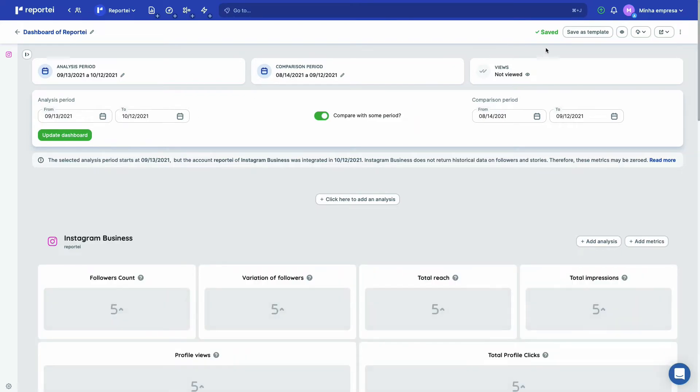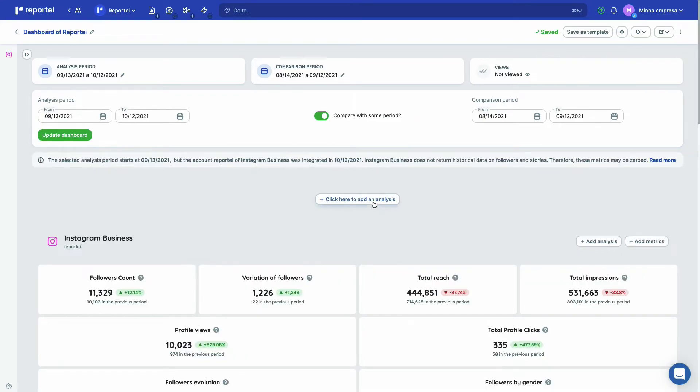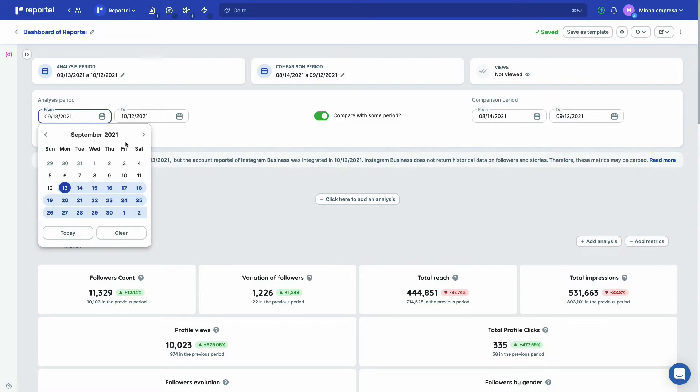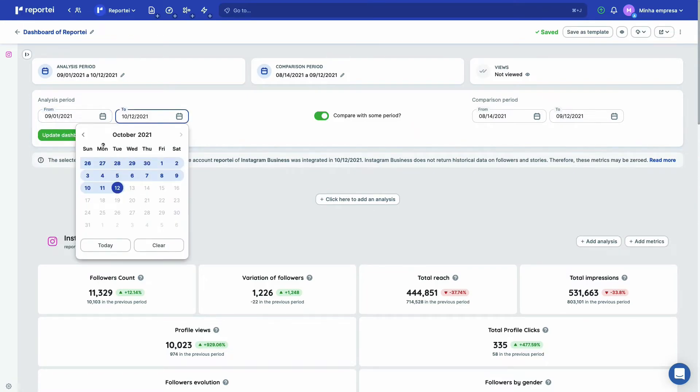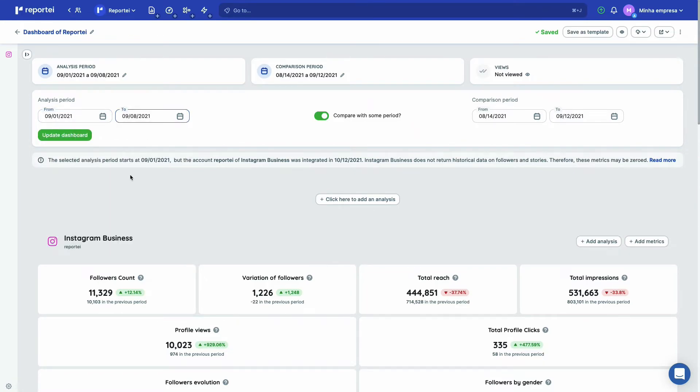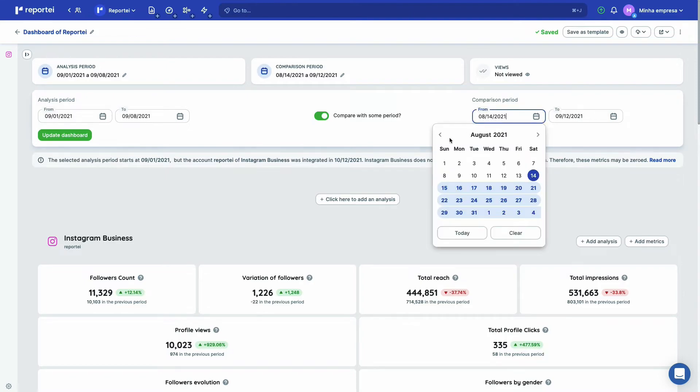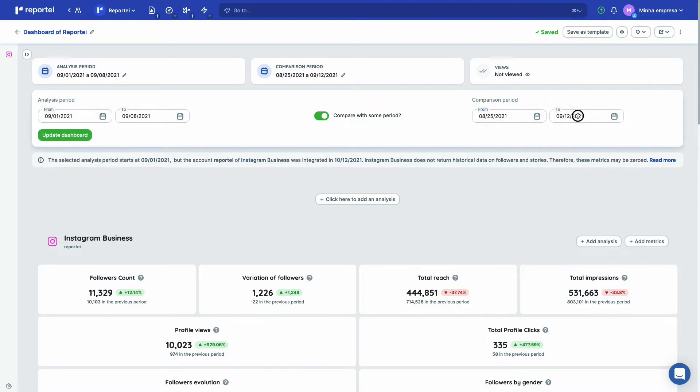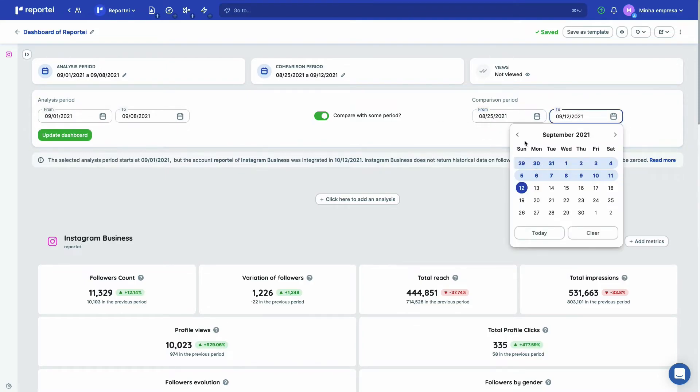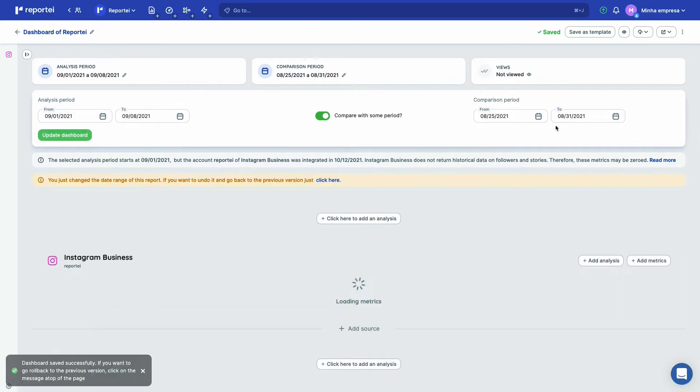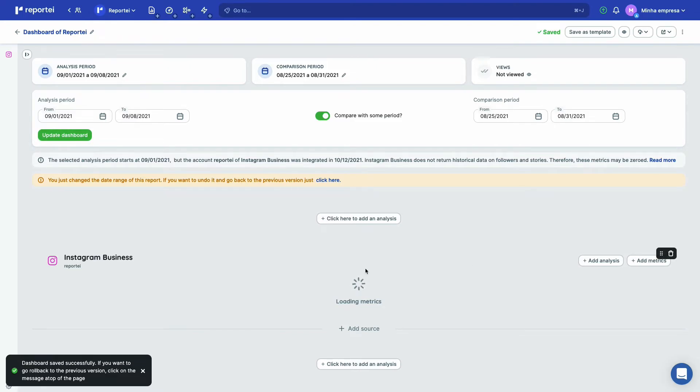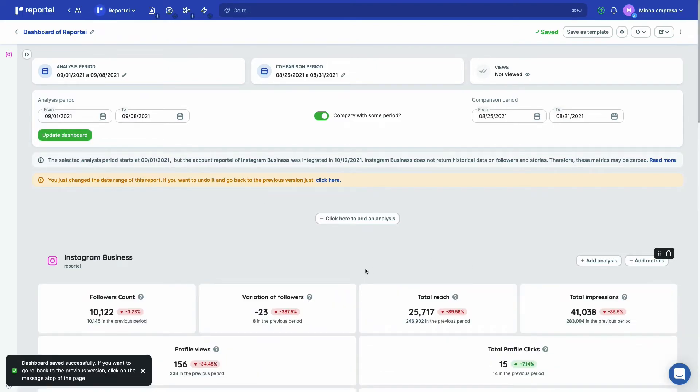So you're going to have here this option to change the analysis period and comparison period. And if you get the link and send it to a customer, they will have this option too. So here you can easily select a week to make an analysis. Let's compare the first week of September to the last week of August. Just update dashboard and the data here is going to change.